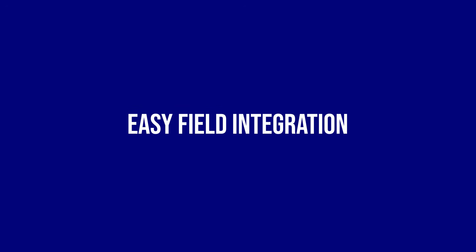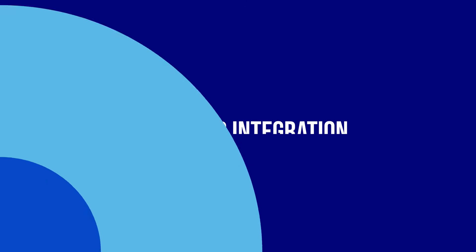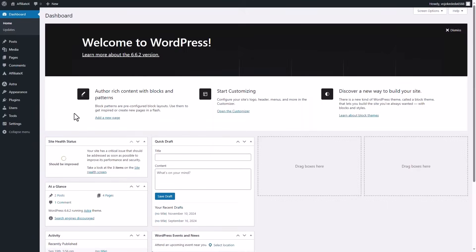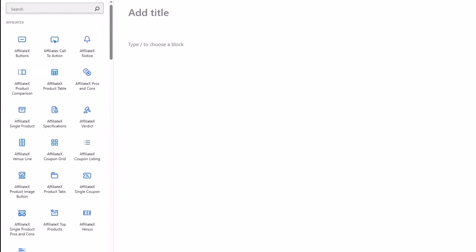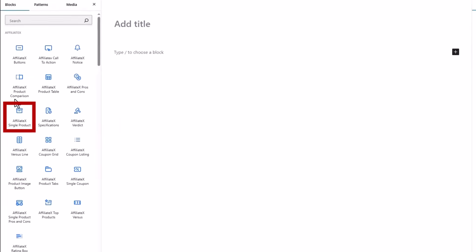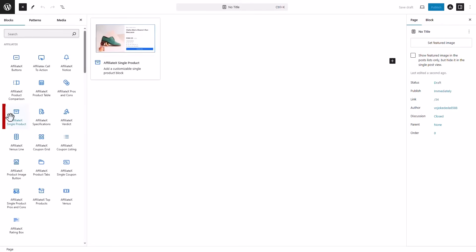Easy field integration. AffiliateX has easy Amazon API integration. From the add block panel, you can choose the AffiliateX single product block, for example.